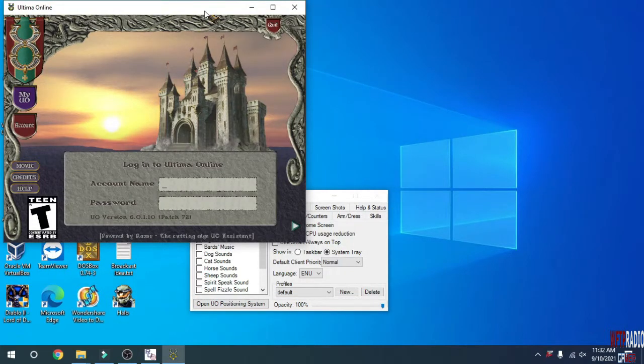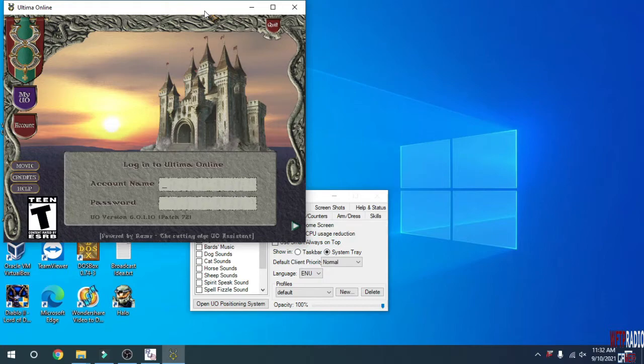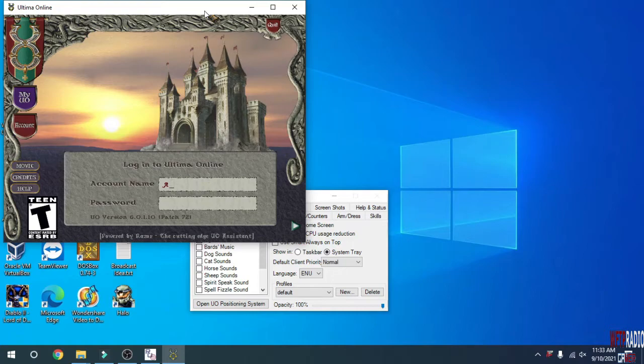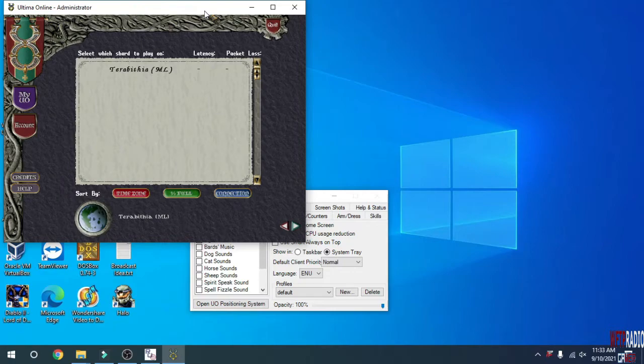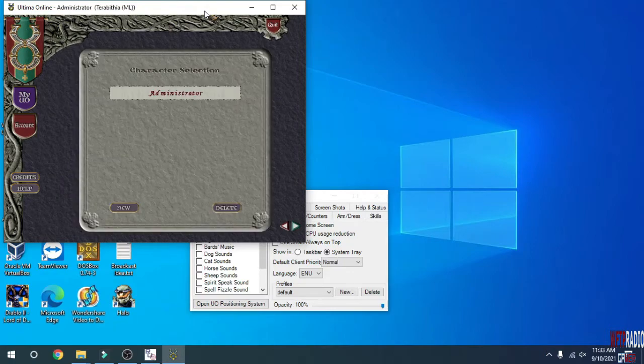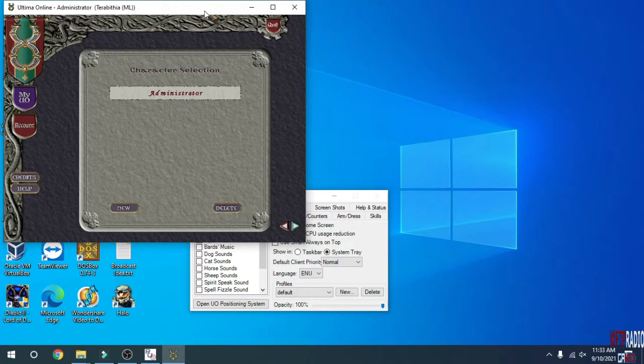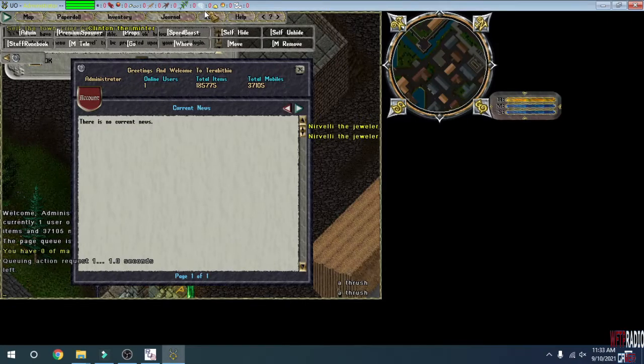On this screen, you want to put in the account name of the server. To start out, I created an administrator account for the first use. That account name is administrator with a capital A. The password is password with a capital P. If you did it correctly, you should get Terabithia Mondane's Legacy. Connect to that, choose administrator, and it should log you in.